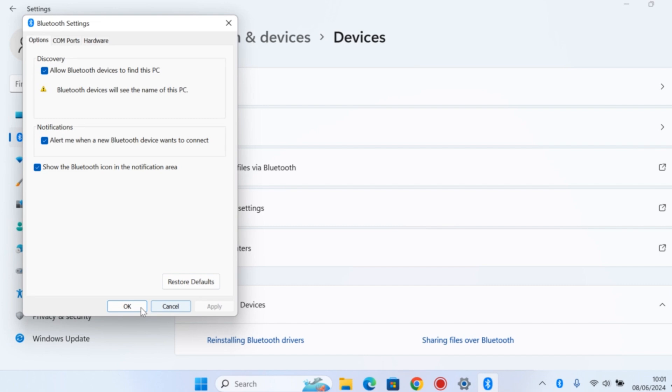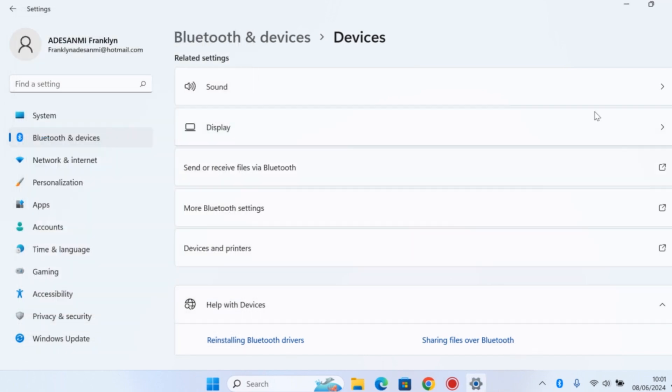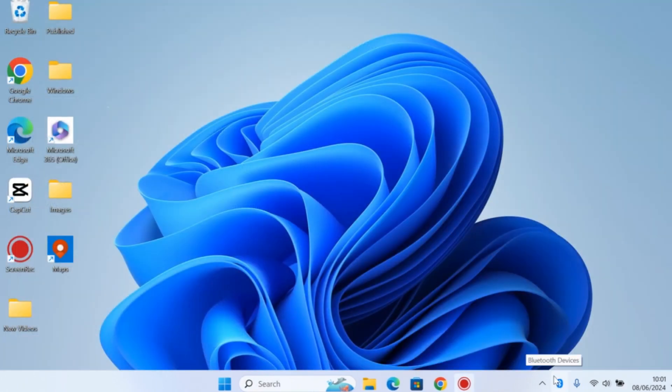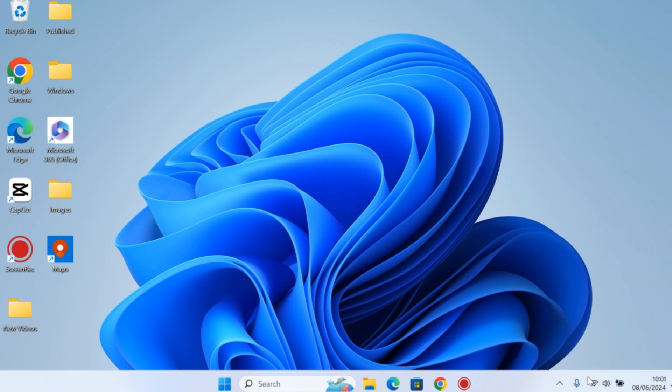Alternatively, let's say the Bluetooth is visible like this. You can easily hide the Bluetooth notification icon here on your Windows 11 or Windows 10. All you need to do is right-click on the Bluetooth and click on Remove Icon. There you go, you can see the Bluetooth icon is gone.